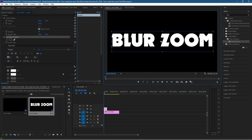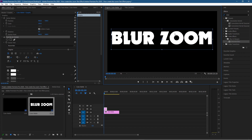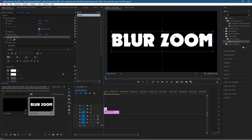I want to put the registration point into the center so we can center this text on the canvas. Left-click on the registration point, hold down the Ctrl key, and drag it — it will snap to the center of the text object. Then click on the text object itself, hold down Ctrl, and snap it to the center of the canvas.